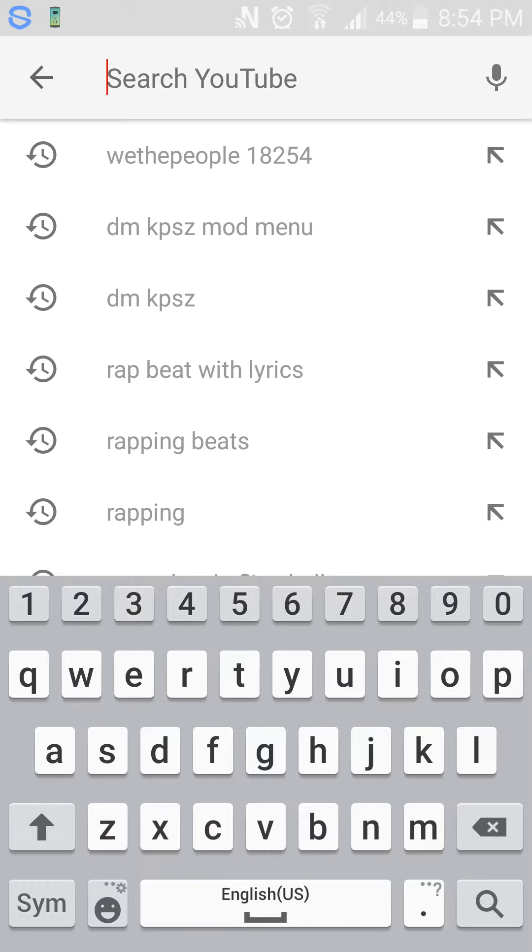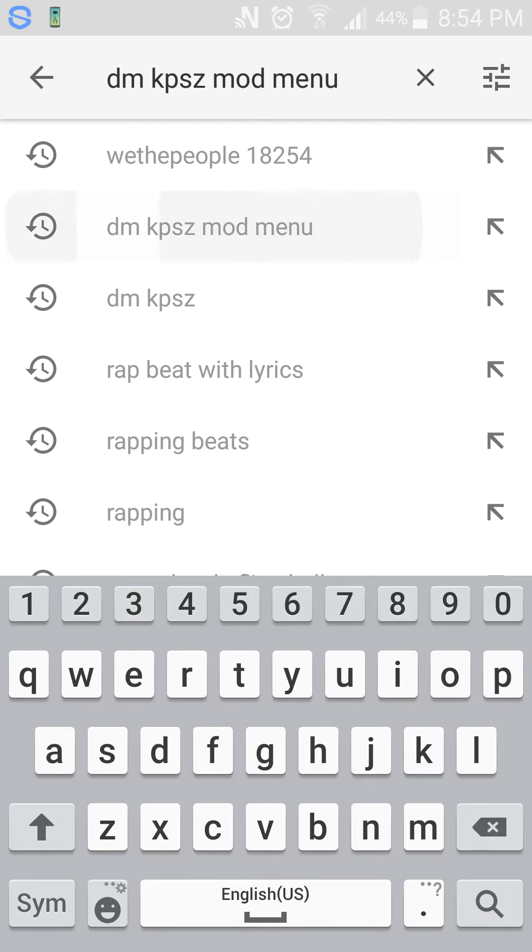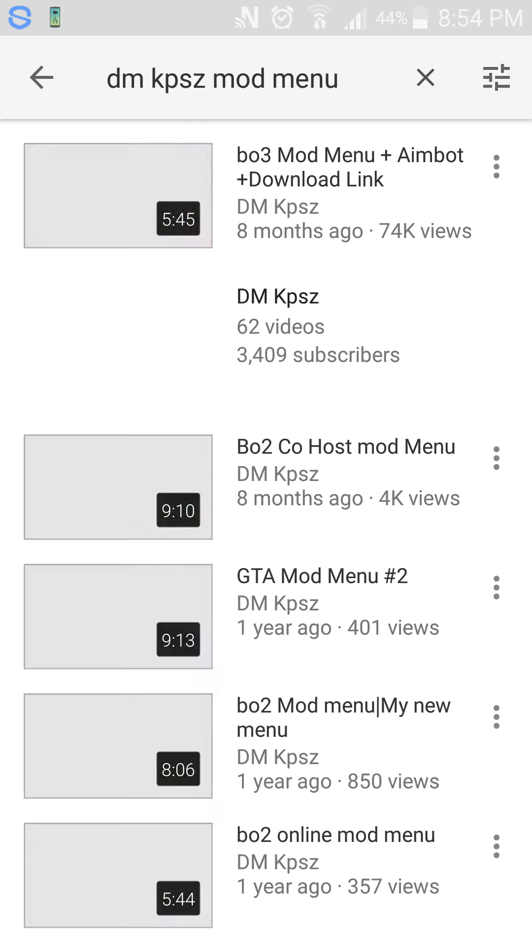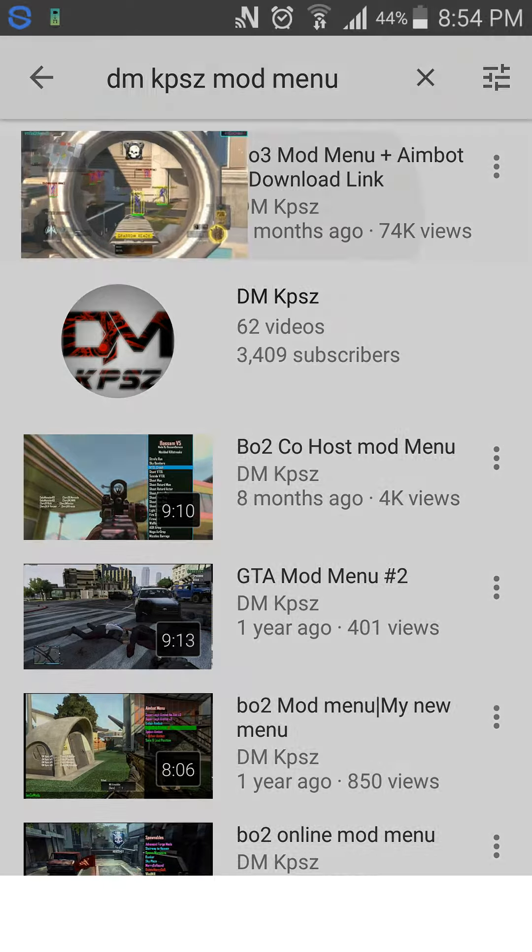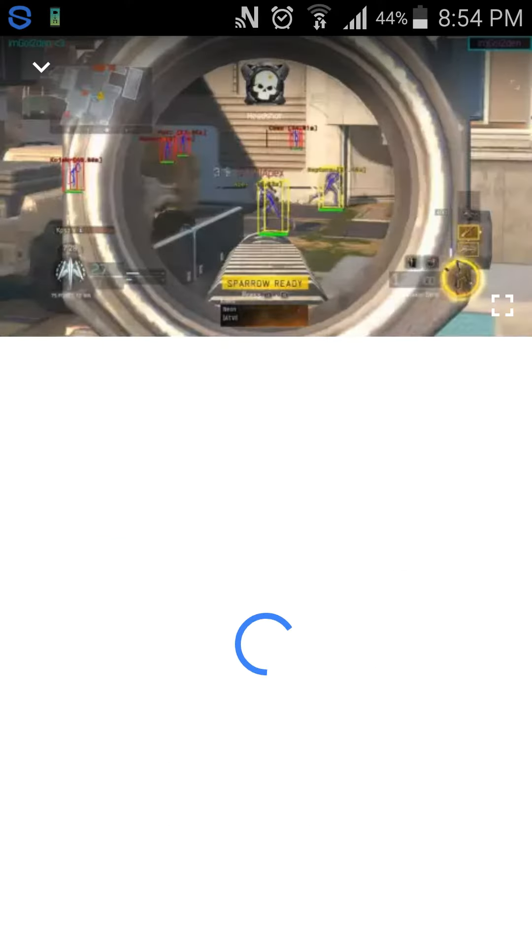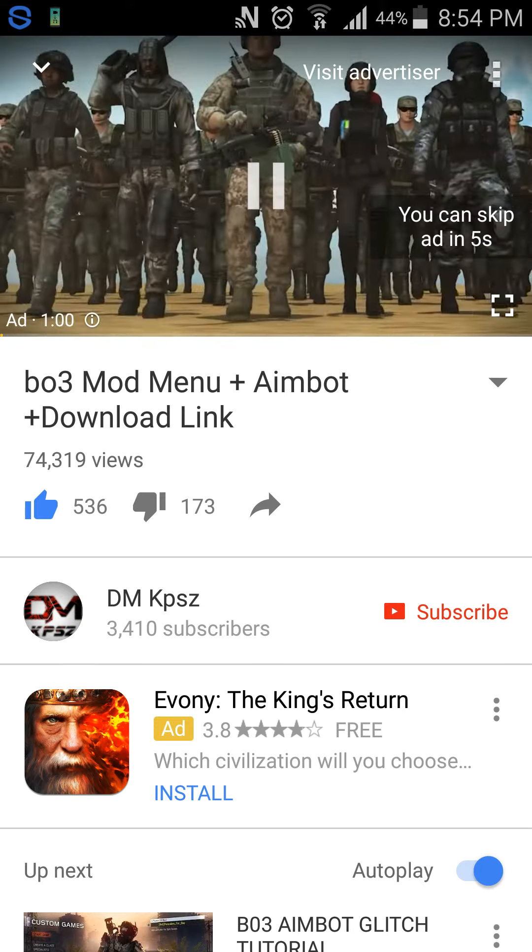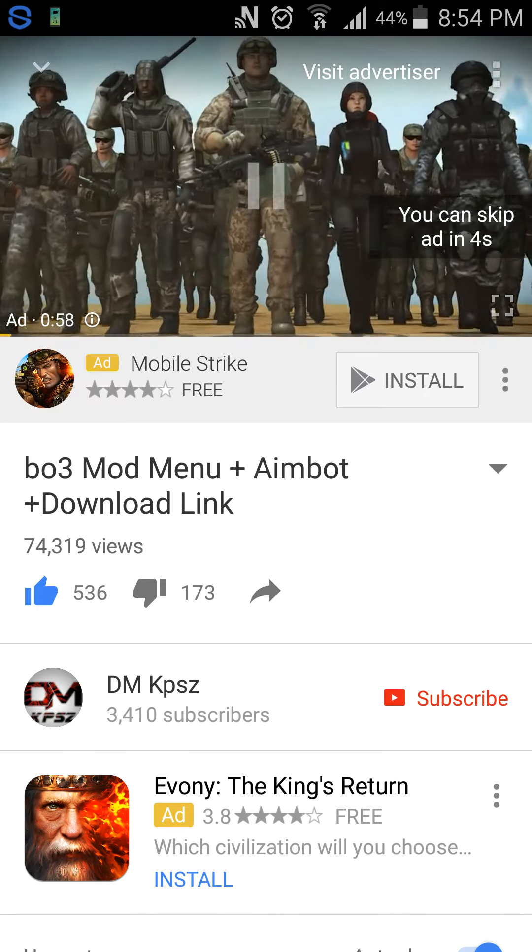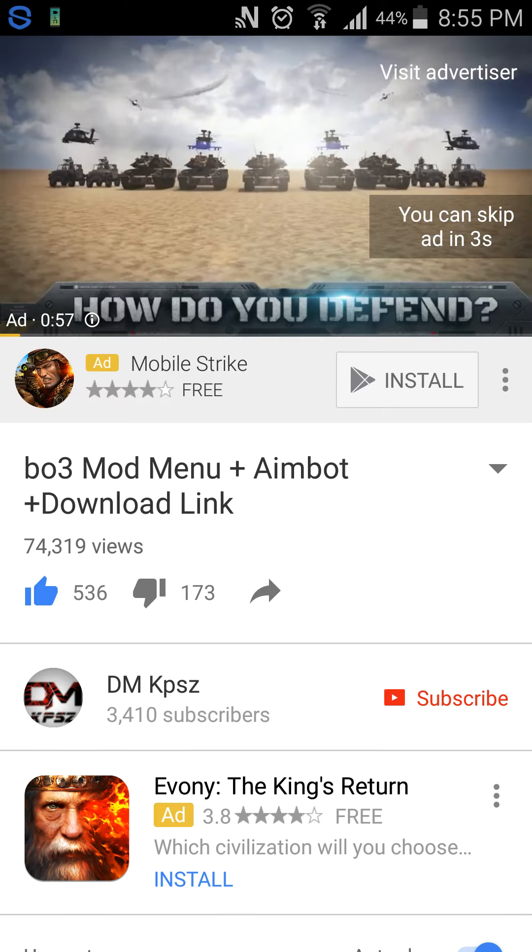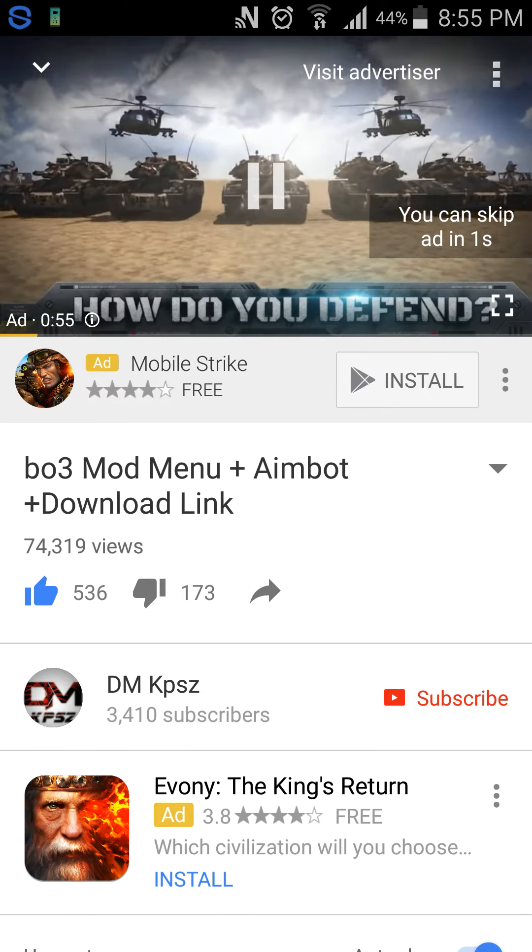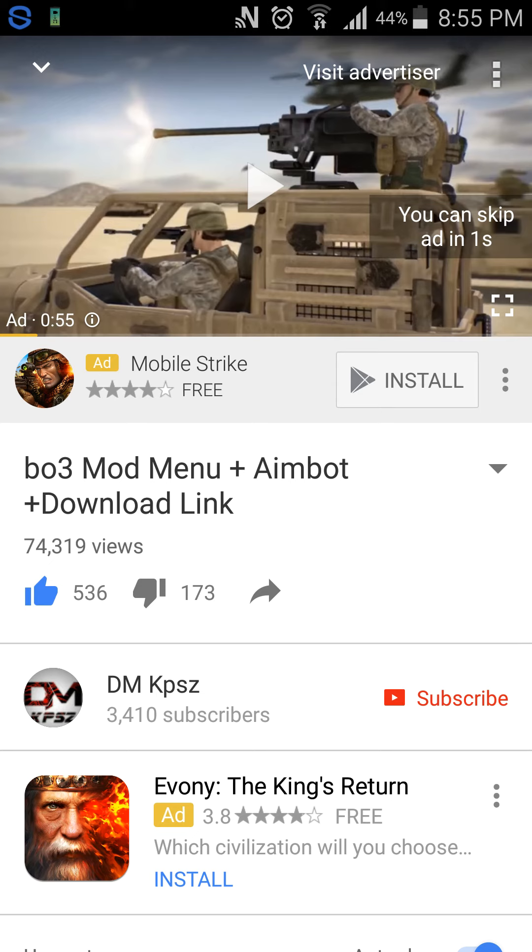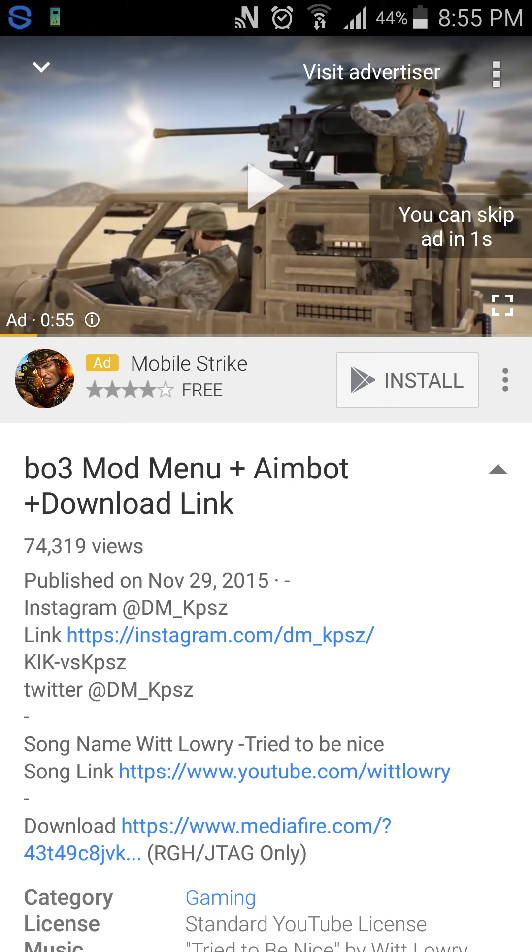I'll leave that in the description so you guys don't have to keep watching my video and type it down. It's the top one right here. It has 74k views. Go down.